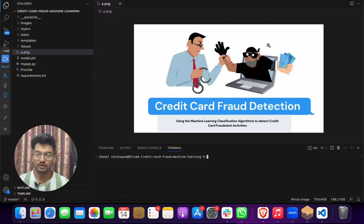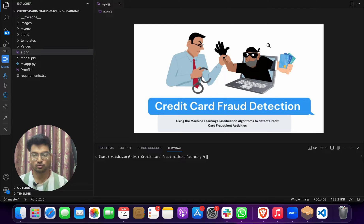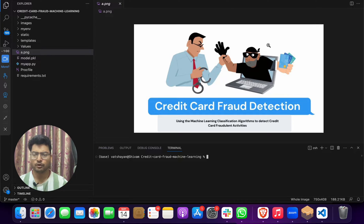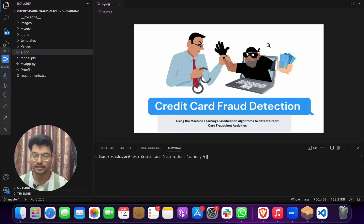Hello everyone. Today you must be looking for a credit card fraud detection project — a web application or full stack credit card fraud detection project. You're on the right video. Give me only five minutes and I will take you through this project and show you the output and a demo.